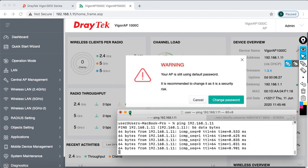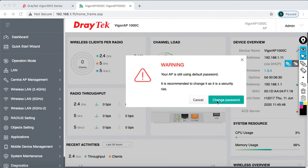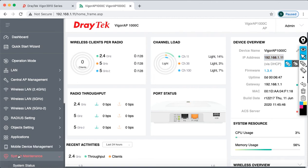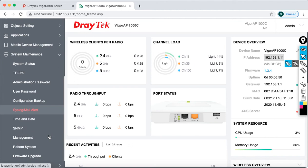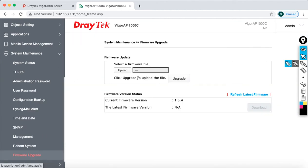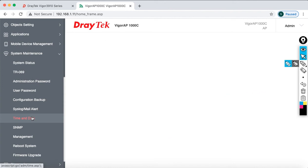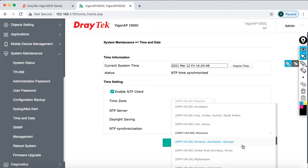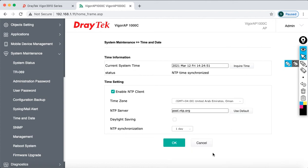If you want to change the password you can do so, but at the moment I'm going to cancel that. This is the dashboard of your Vigor 1000C series — you can see the firmware version, the IP address it has taken, and complete system information. If you want to upgrade the firmware, go to System Maintenance and click on Firmware Upgrade. To change the time and date, you can do that as well — right now it has selected UTC+4, which is my timezone in the UAE.